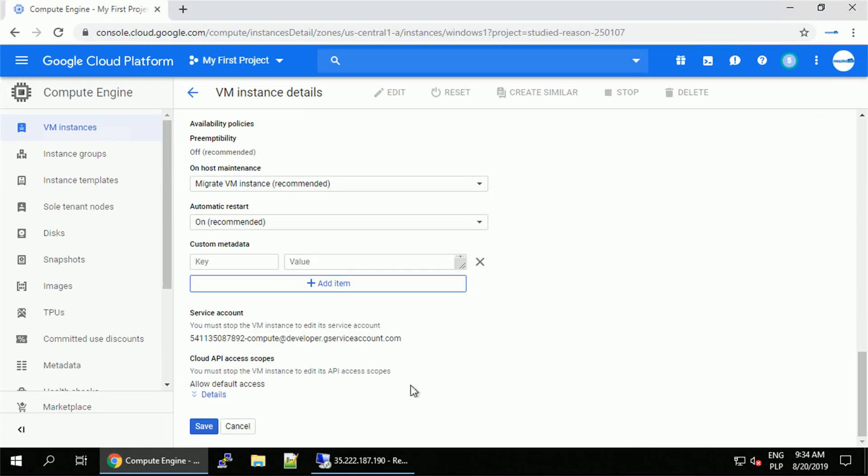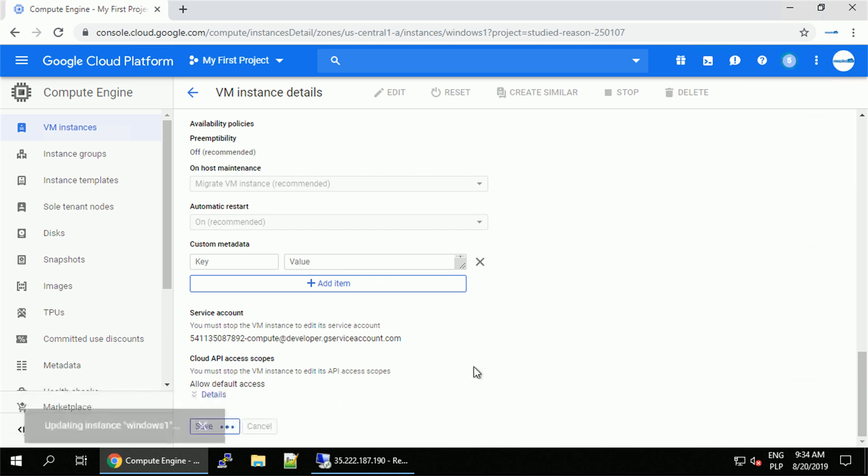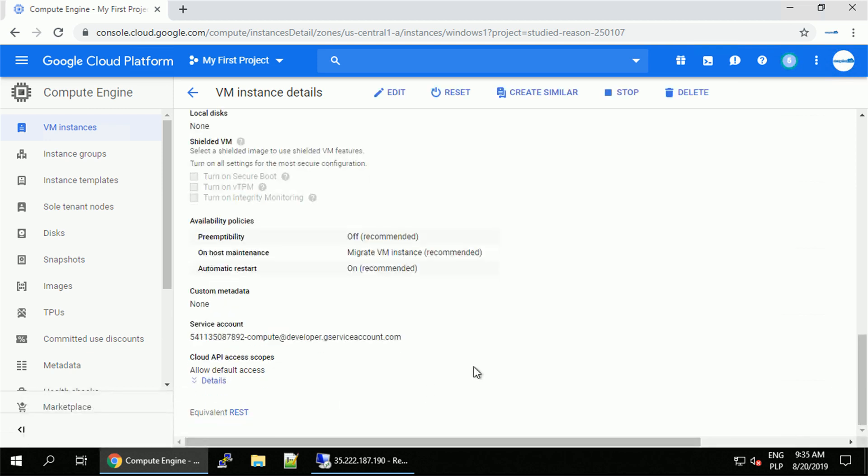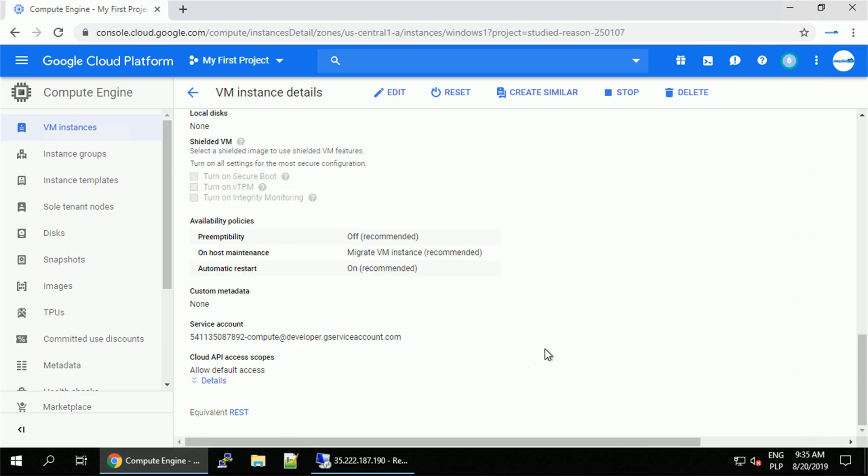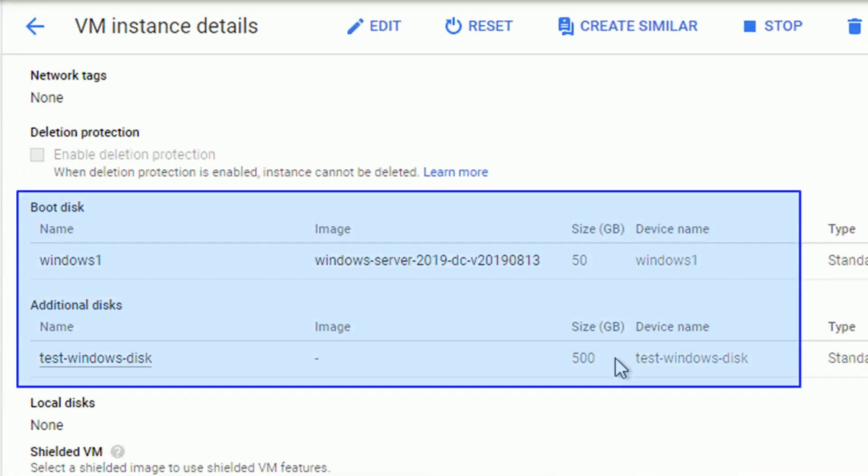Once we are ready and the machine is edited, we can click save to apply the changes. It might take couple of seconds before the changes are saved. Now on the instance details page, we should be able to see the changes and notice there is our test Windows disk available for us.